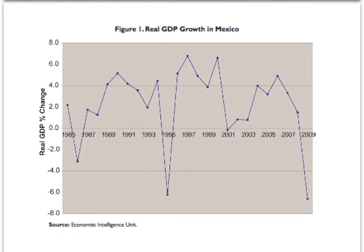From the previous slide, we saw that average incomes in Mexico aren't catching up to those in Canada and the U.S. But what does GDP growth look like since NAFTA was signed? We can see from this figure that GDP took a big hit in the 1995 currency crisis. It recovered quickly, growing by between 5–6% in the subsequent three years.